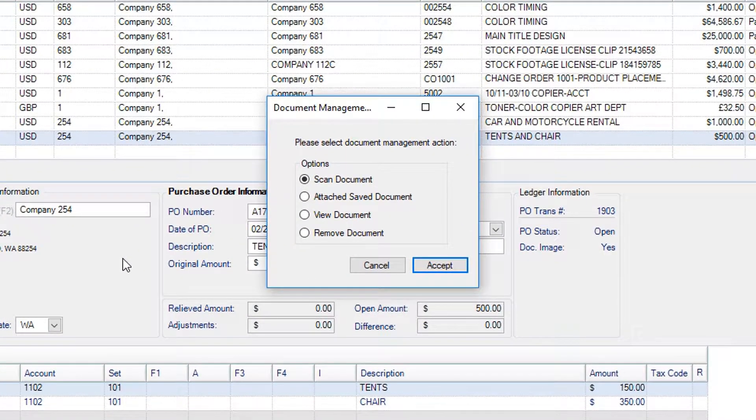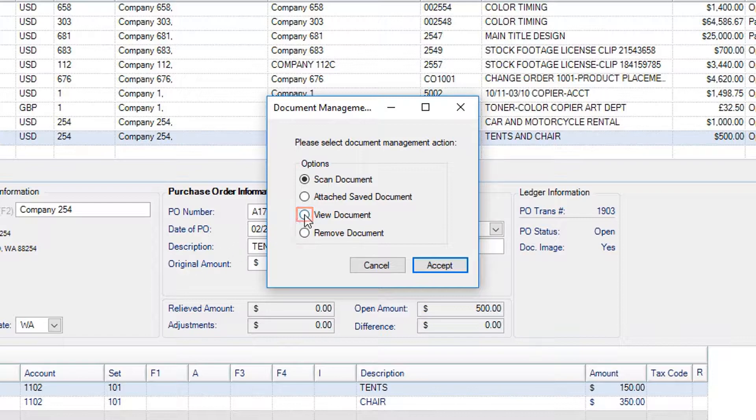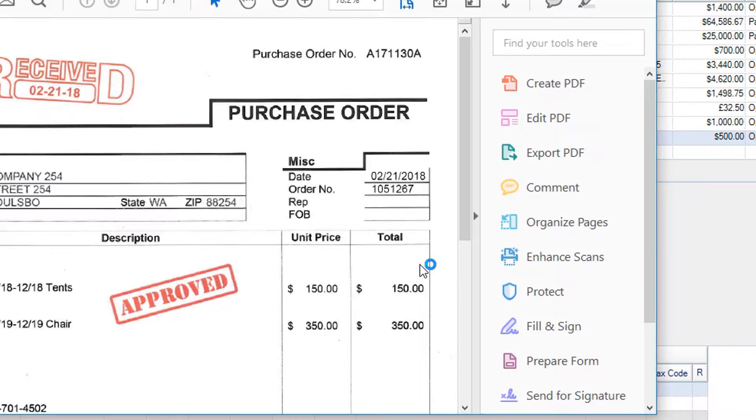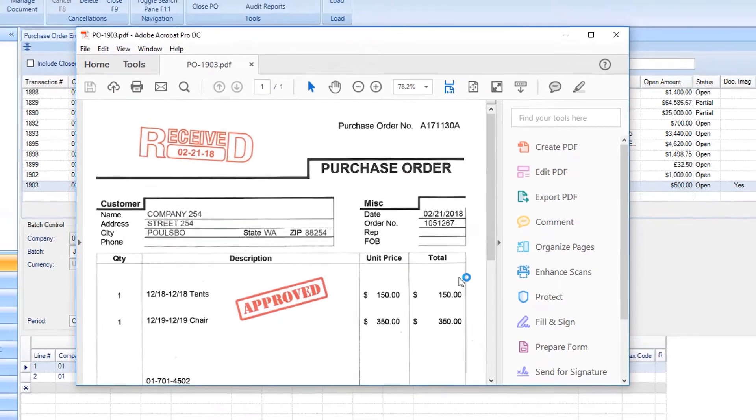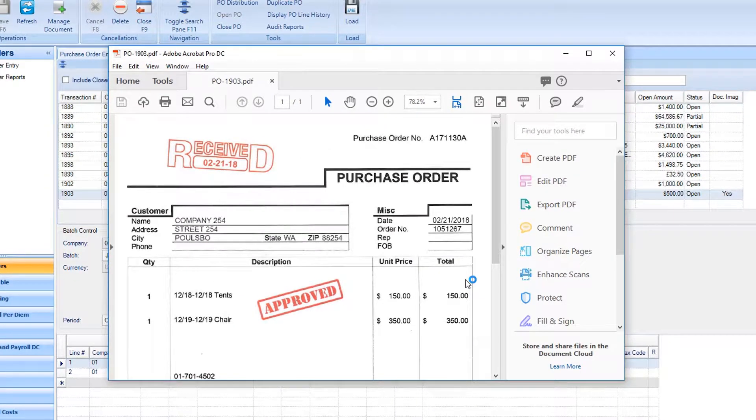Click the radio button for View Document, then Accept. The document will appear in your default application for viewing PDF files.